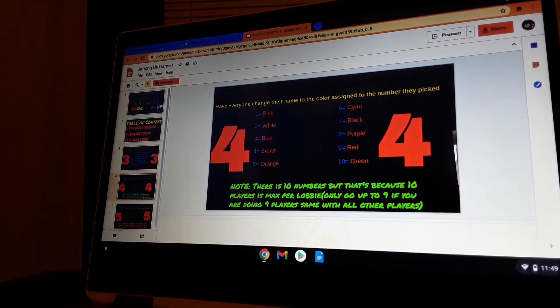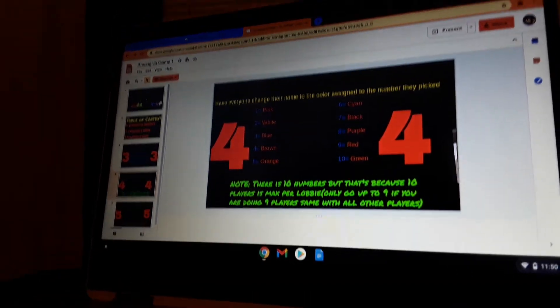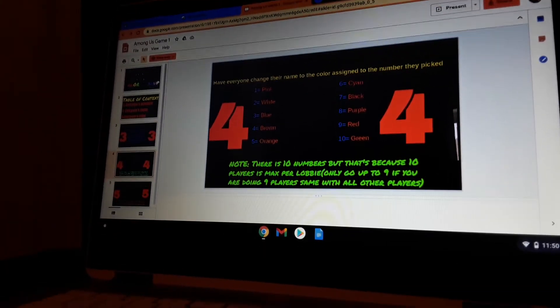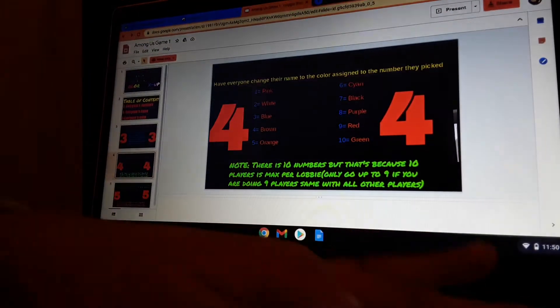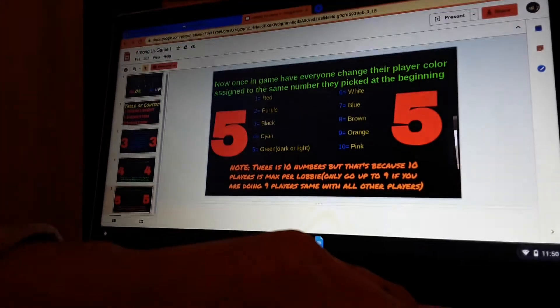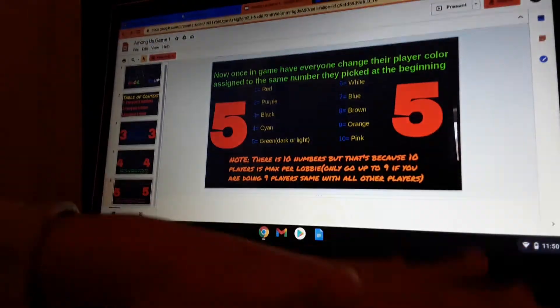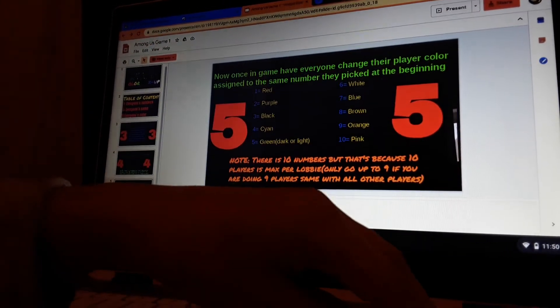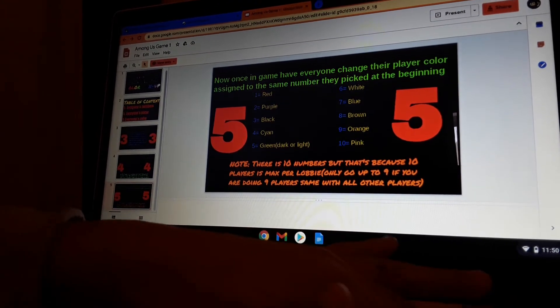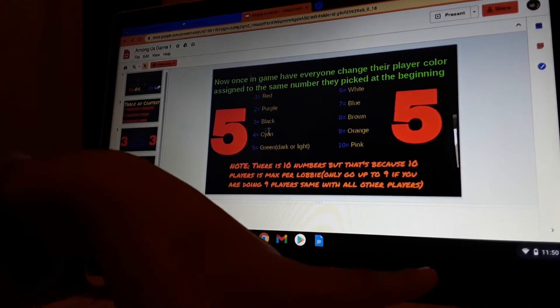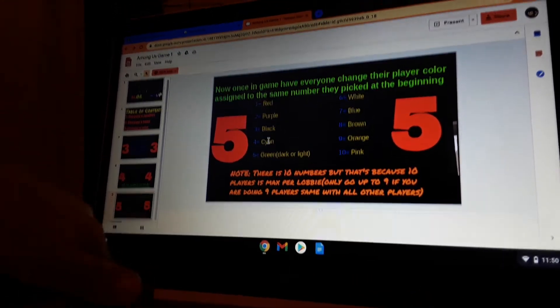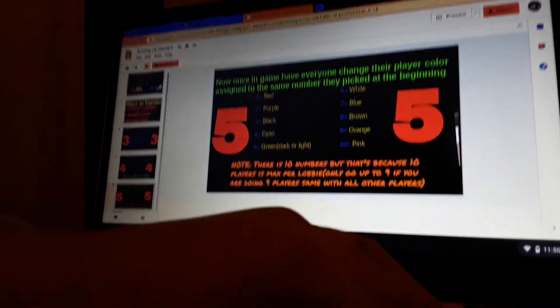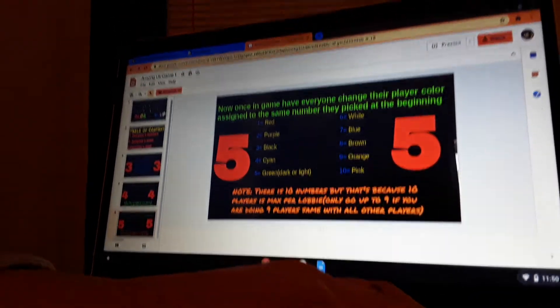Okay, so he picks two and I pick five. So my name would be White, his name would be Orange. So that's the player name. And here's the color in the game, so I'll be green dark. Doesn't really matter. Yeah, and then I'd be purple. So my name is White but my color is purple. That's pretty much what it is.